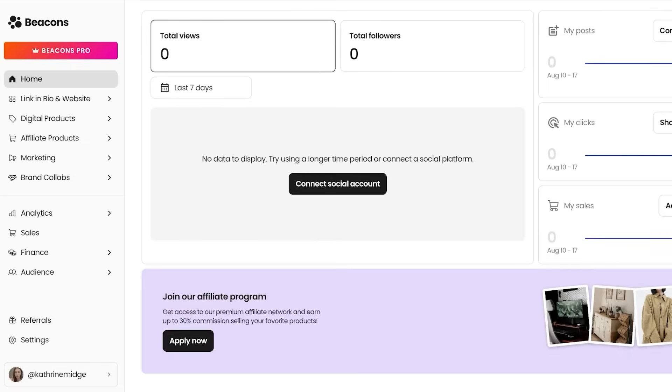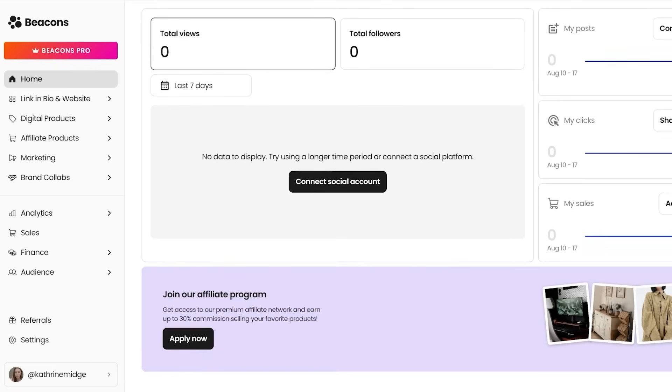Well, beginner creators wanting quick monetization without web development, digital creators of ebooks, templates, memberships, or digital services, appointments, or webinars, social first creators that are engaged on TikTok, Instagram, or YouTube, or solo entrepreneurs looking for an all-in-one business solution. However, if you are not in one of those categories and you're still considering using Beacons AI, here are a few things to know.